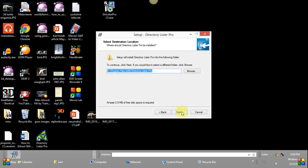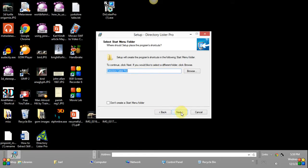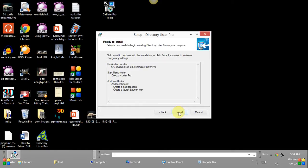It's going to install it in this particular folder. That's fine. And it's going to give it the name Directory Lister Pro. It's going to create a desktop icon and a quick launch icon and install.